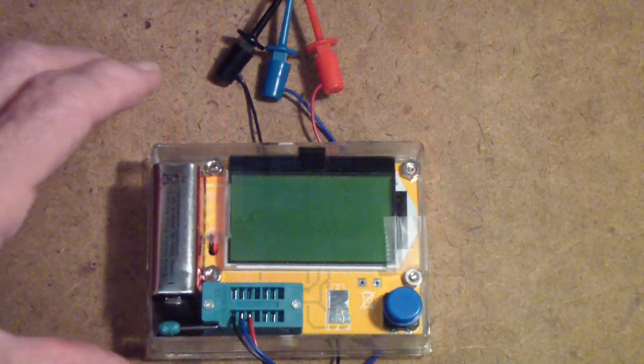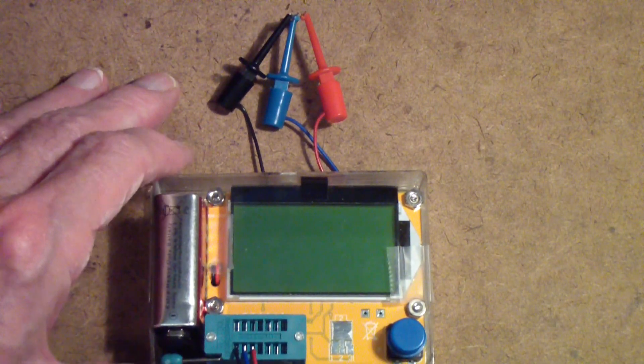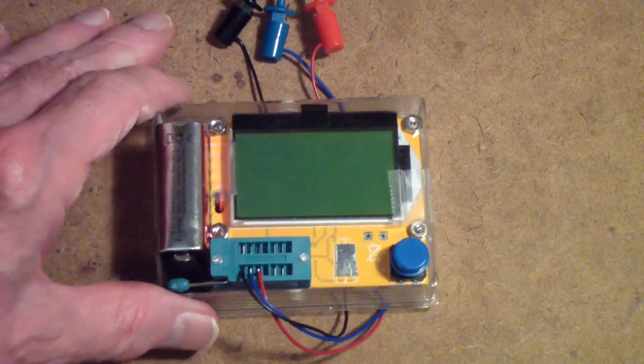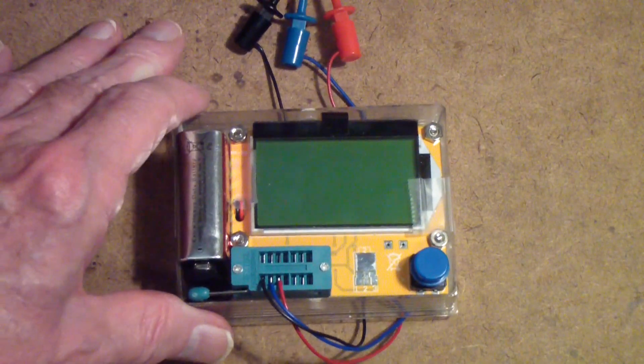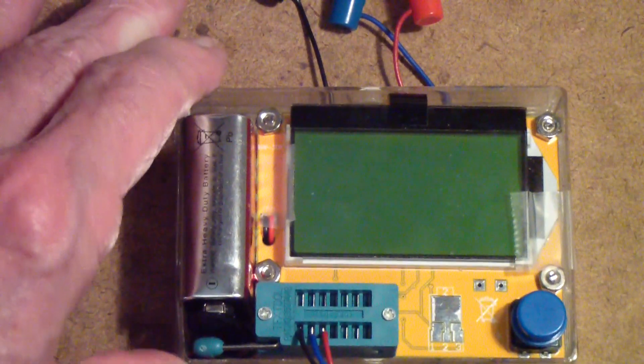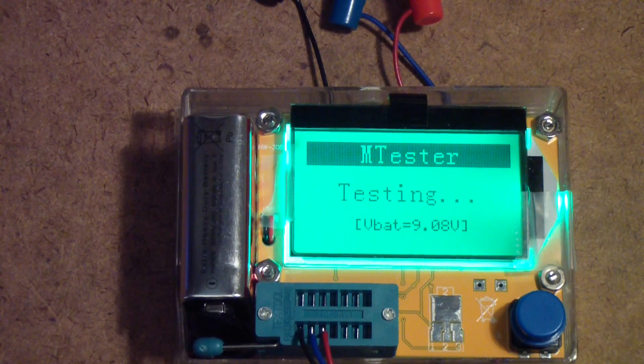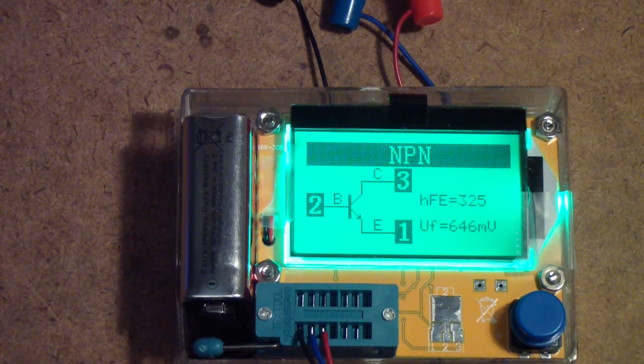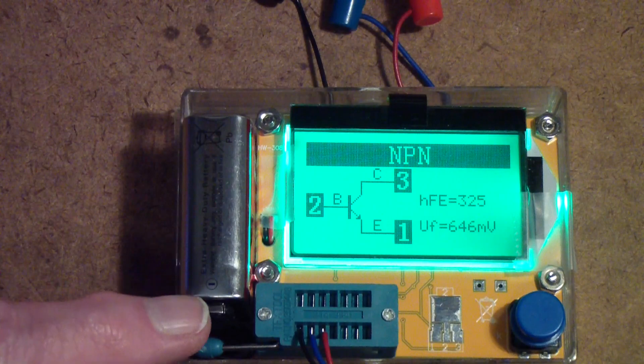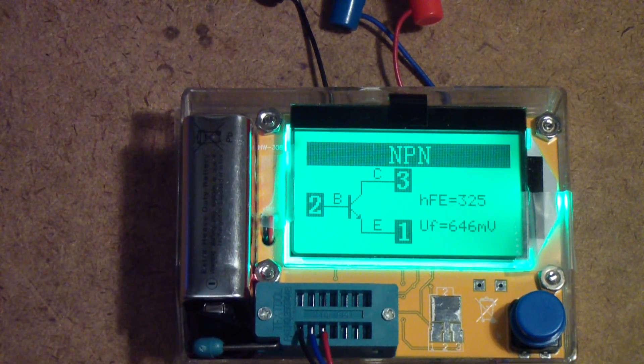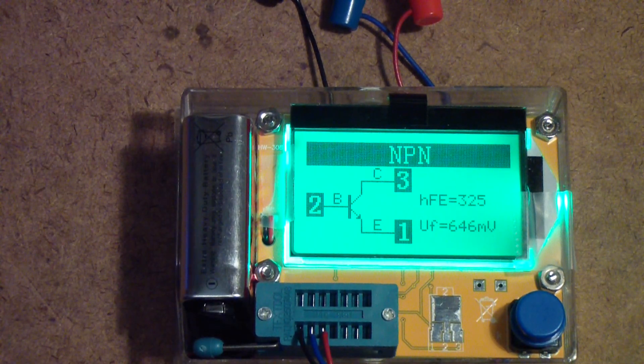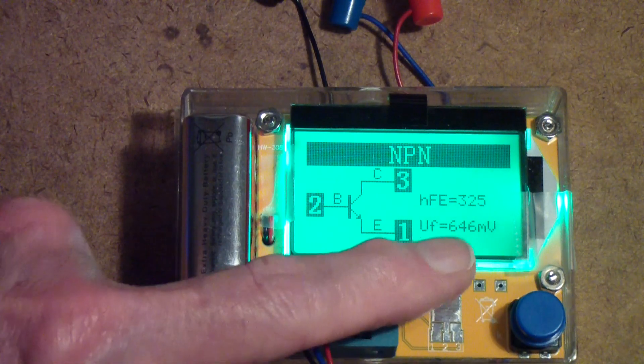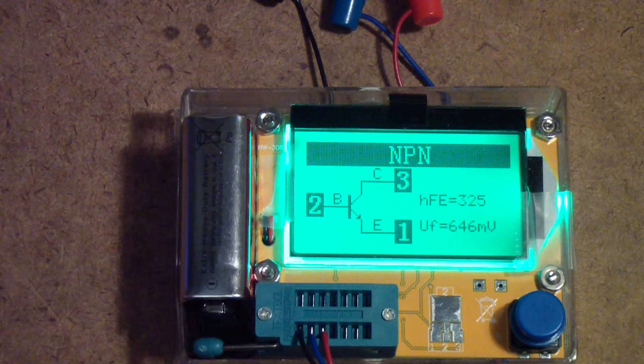Now I've switched to one of these T4 component testers that you can buy off eBay from places like Banggood. Let me zero in a little bit here. It's the same transistor. We'll press the test button. You notice it says it's an NPN. Now this one says the HFE is 325, so it agrees with the Peak Atlas. The TF-46 showed a little bit low. And the VF, that is the forward voltage, indicates that it is a silicon transistor.